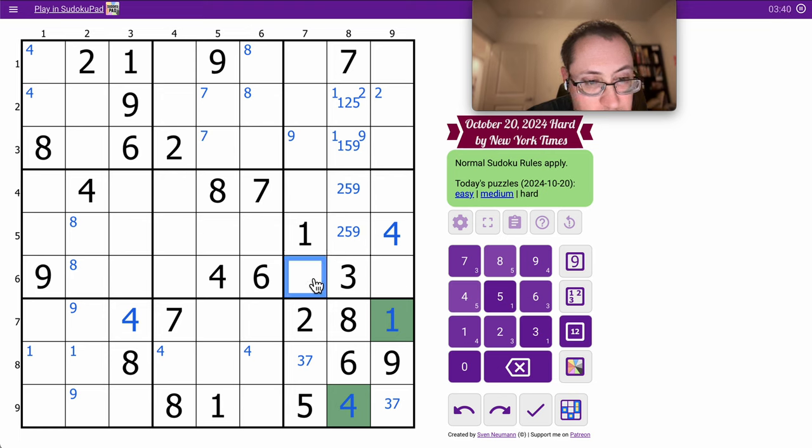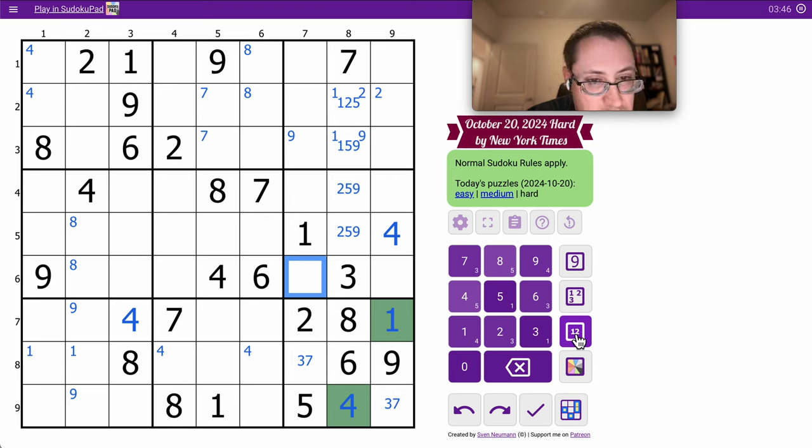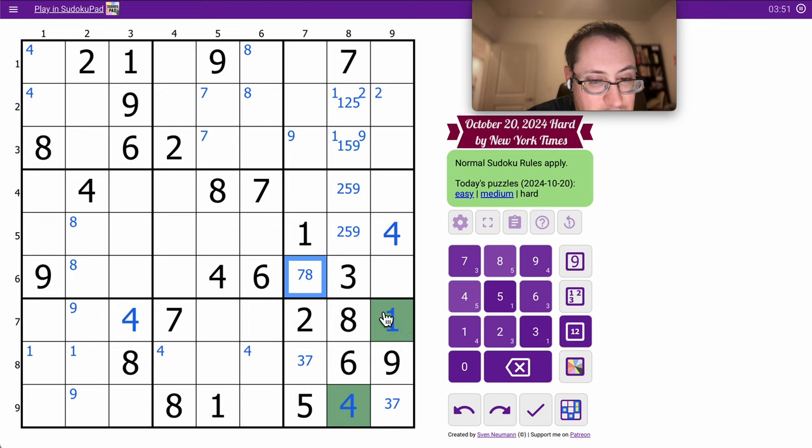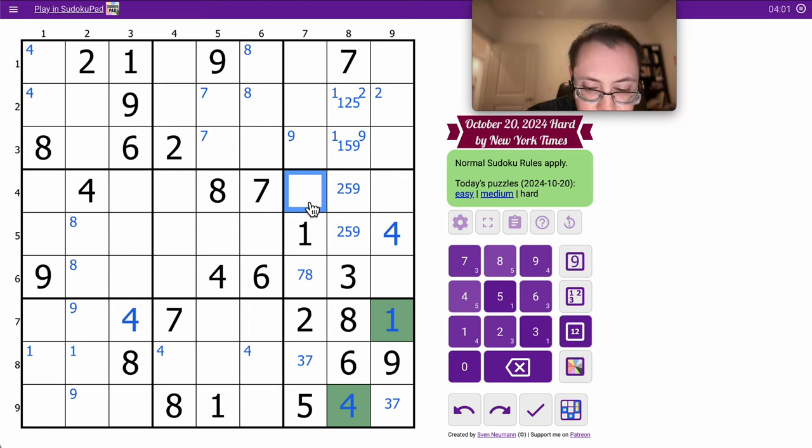This can't be 1 through 6. This can't be 1, 2, 3, 4, 5, 7, 8. This is 6 or 9.